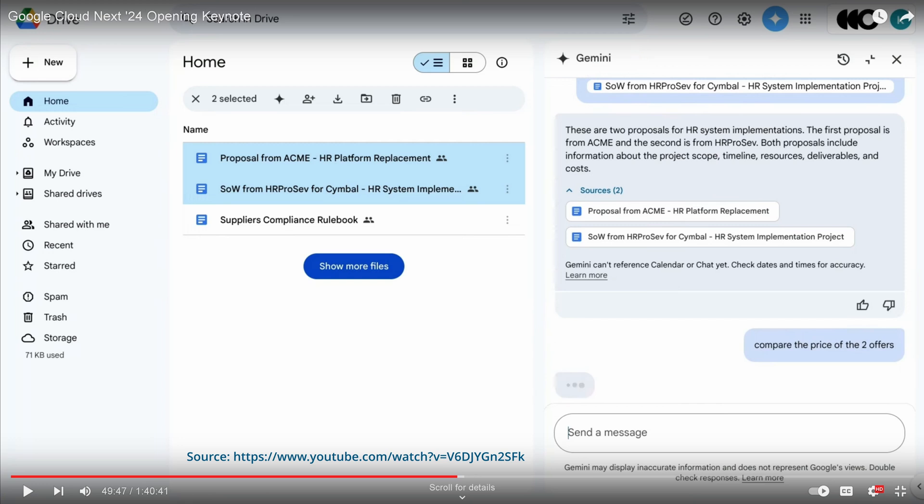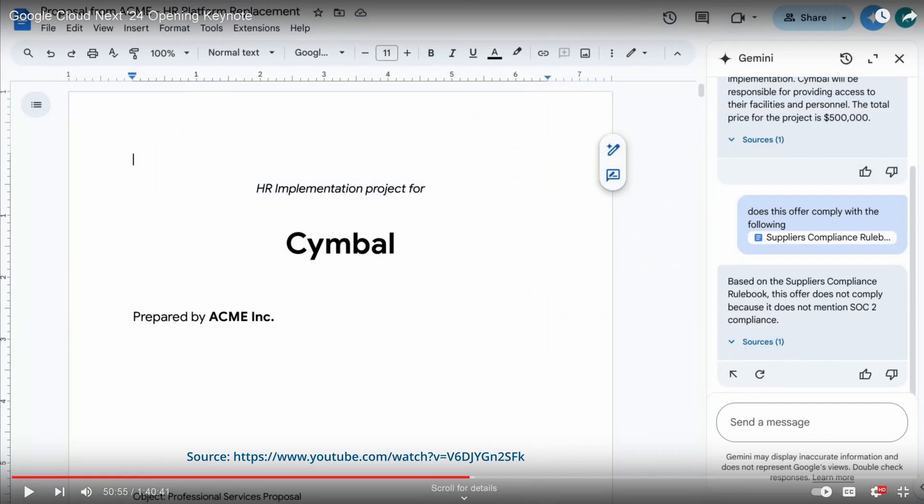And then of course, if you are working somewhere in a Google document and you say, hey, this is what I got.